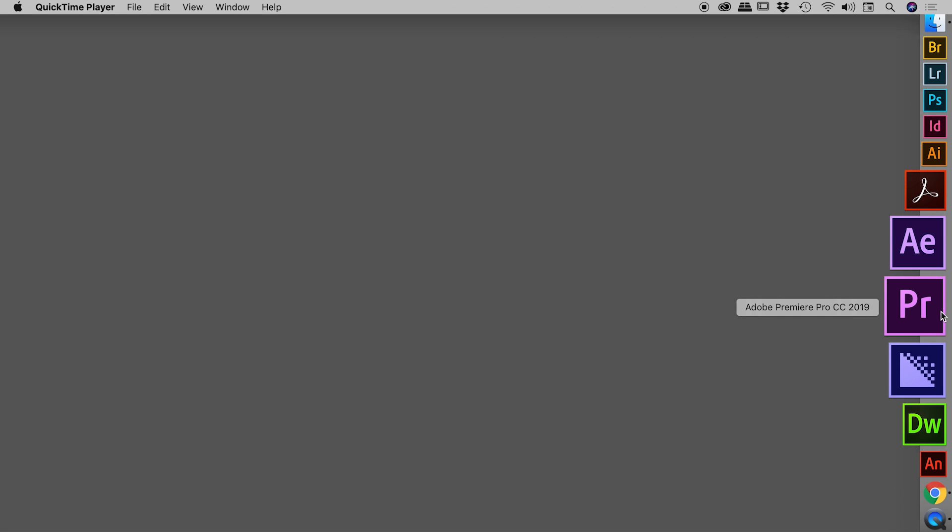However, if on top of resetting the preferences, we also wish to reset the plugin cache, we need to throw in the Shift key as well.